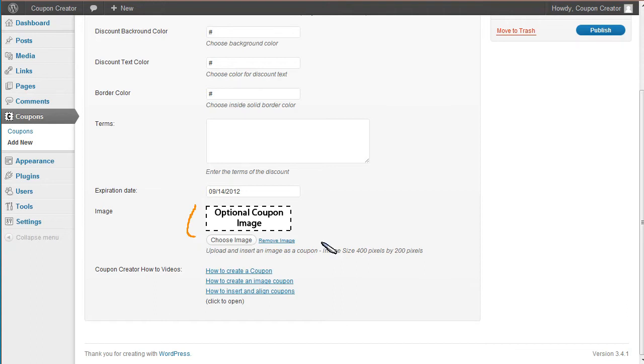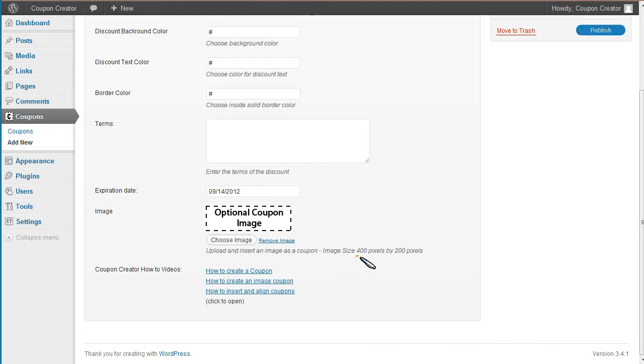We're going to add an image here. And this image is going to show on the website, is going to show as your coupon on the website. Now there's two different versions of the image. There's a smaller image to show in your content and then a larger image to show when printing the coupon. But you want to make this image 400 pixels by 200 pixels.